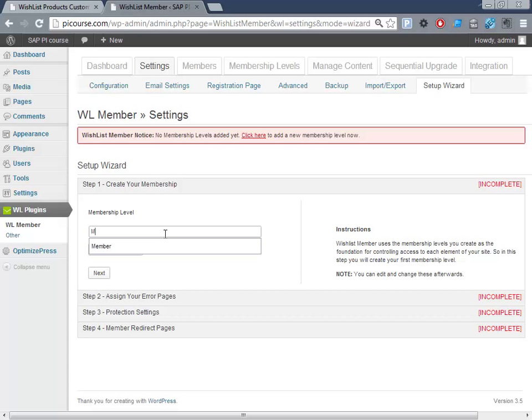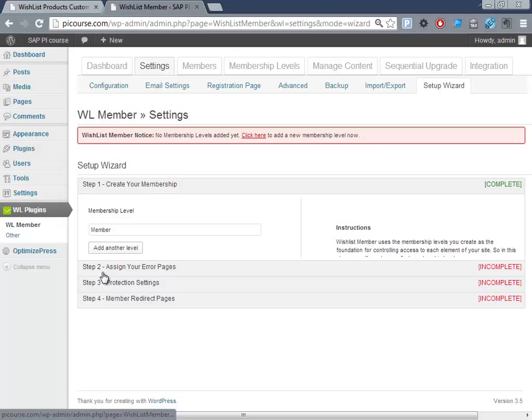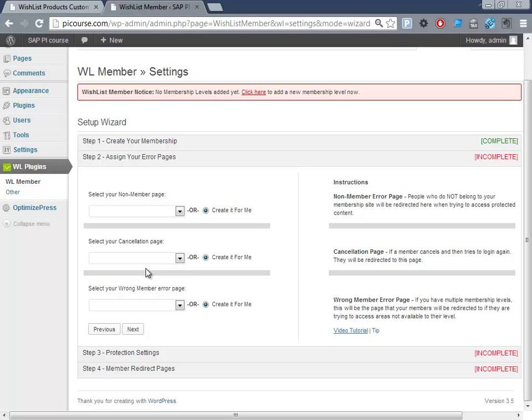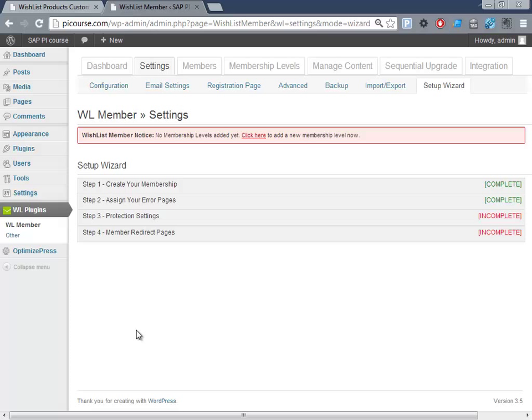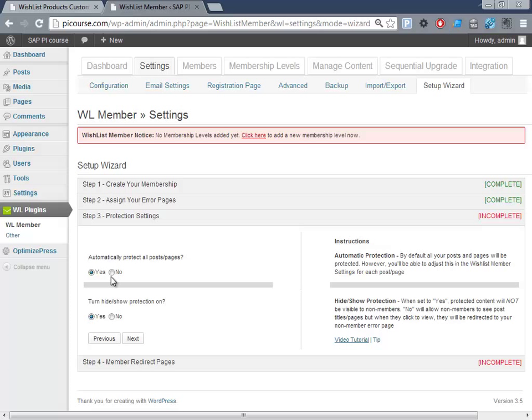Assign pages - non-member page, cancellation page - it's okay I haven't created any so it will be a good thing if they create it for me. Protection settings - automatically protect posts. I'll deselect this because otherwise all the pages that you have created already will be private.